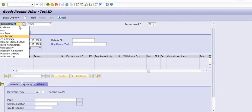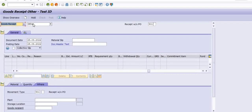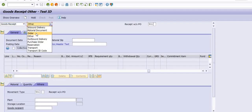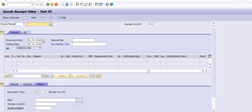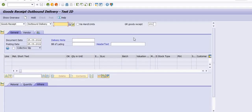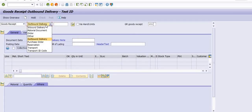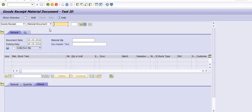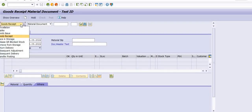Good Receipt against Material Document, Good Receipt via Transport ID, and Good Receipt against Outbound Delivery are also available. There are various options in the Good Receipt column available through MIGO.